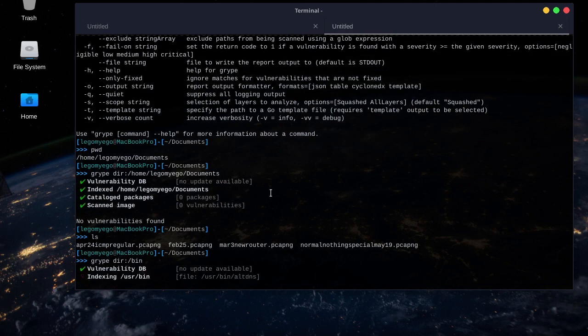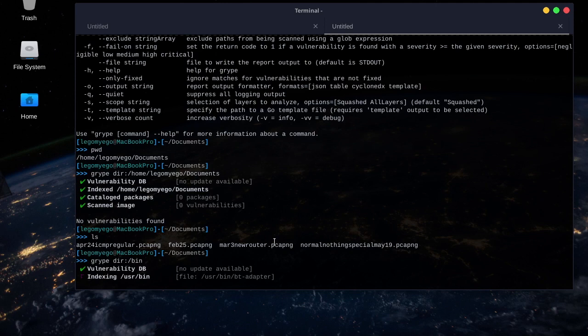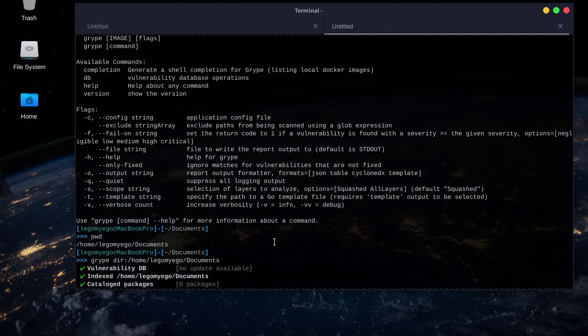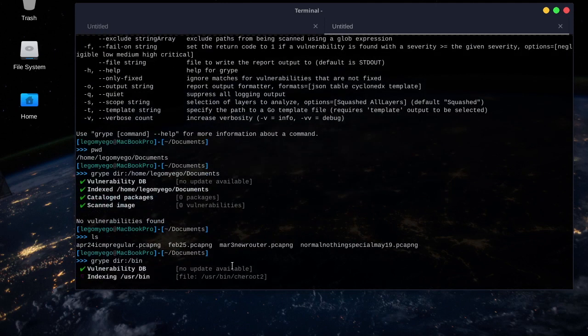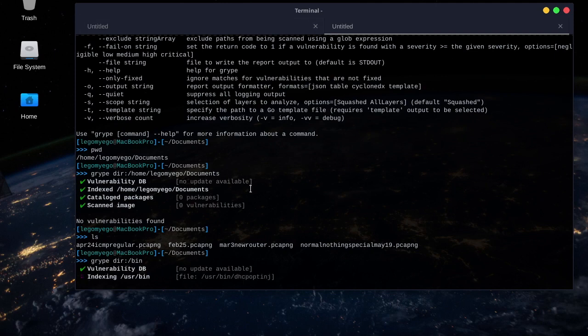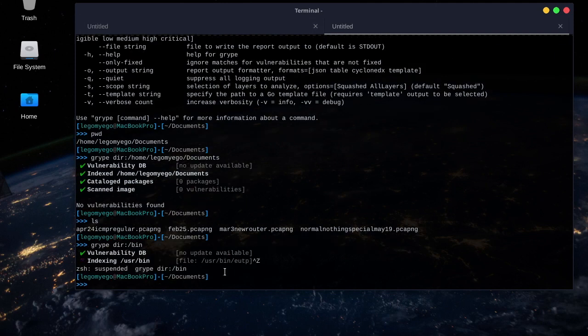It's running, really takes a lot of time, but it's scanning all of the Black Arch executables. So yeah, that's the tool.